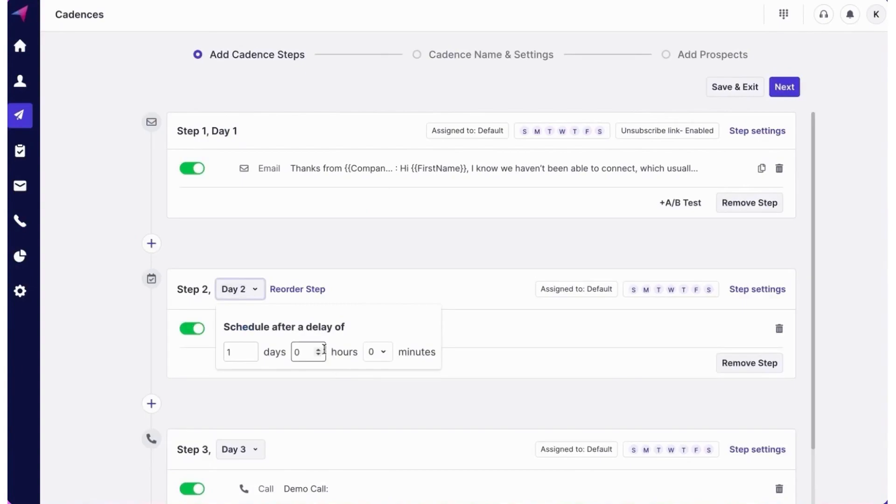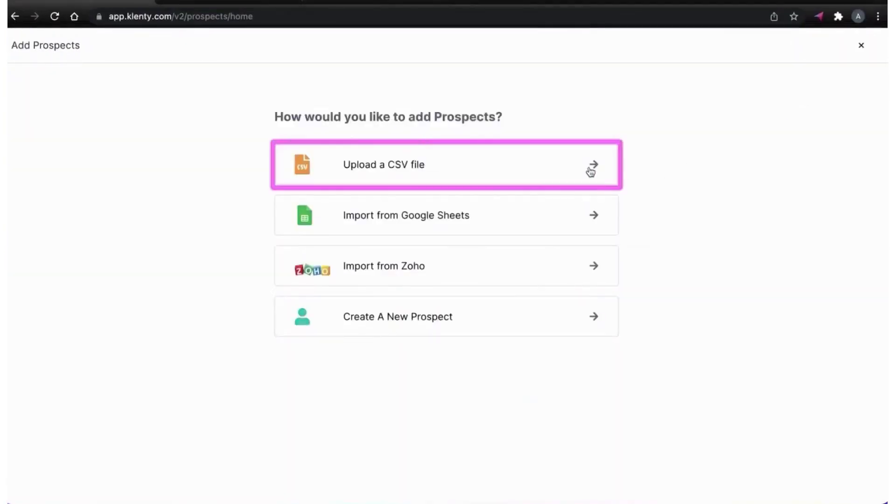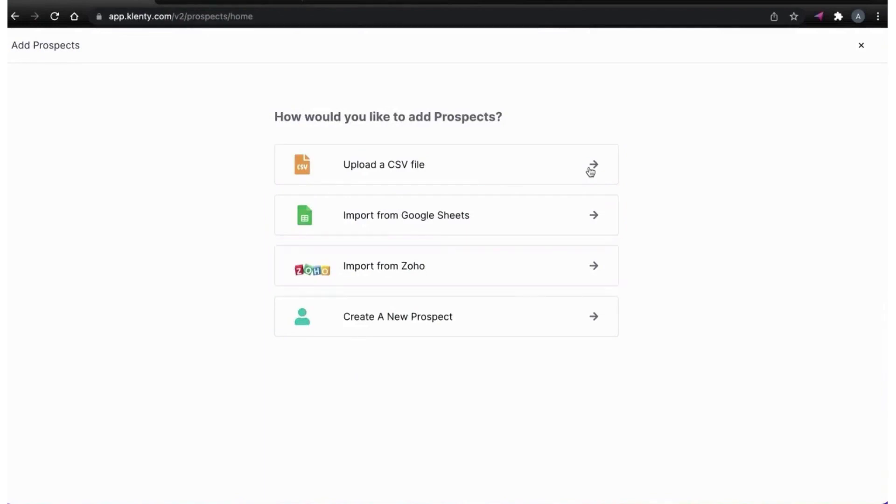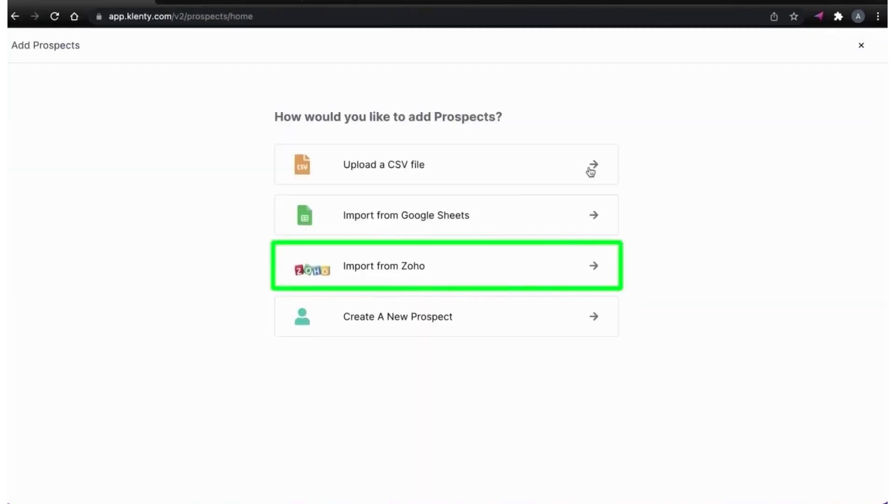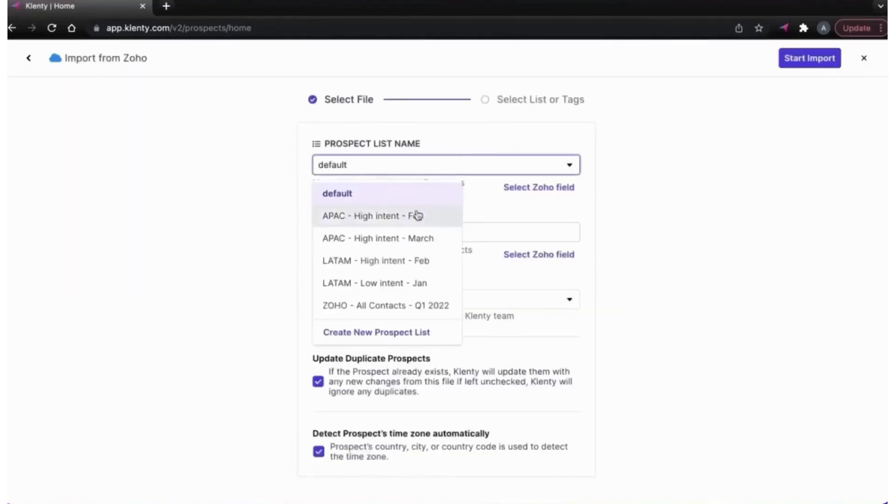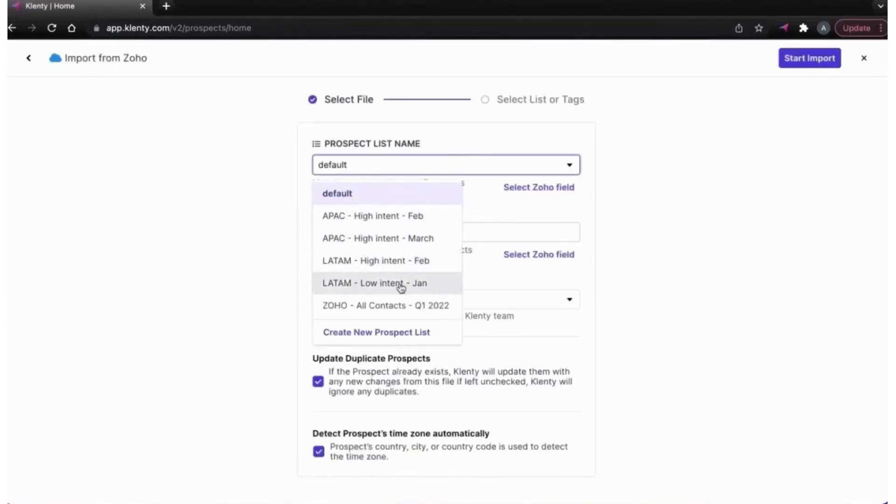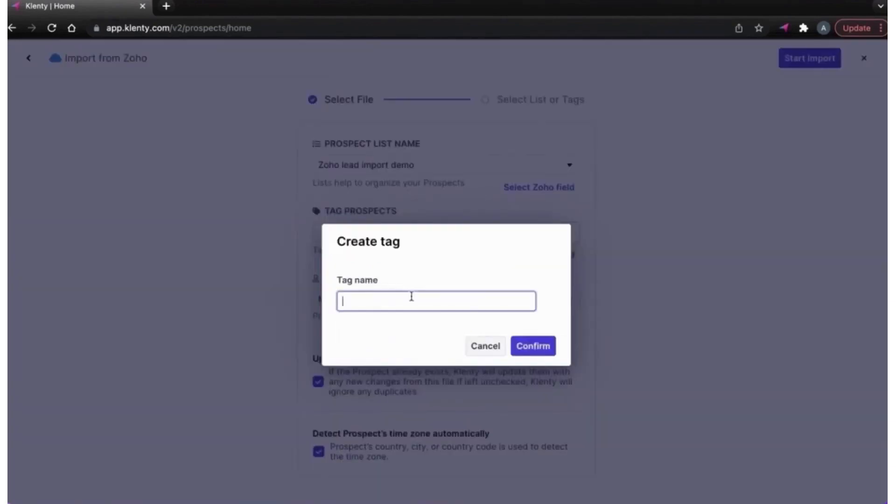The platform lets you initiate any form of communication as the first step in a cadence, be it an email, a LinkedIn message, or a phone call. Personalization is a breeze with Clinty, allowing the inclusion of tailored content, images, and attachments in outreach emails. The platform lets you schedule numerous follow-up activities with no restrictions on the number of steps in a cadence.